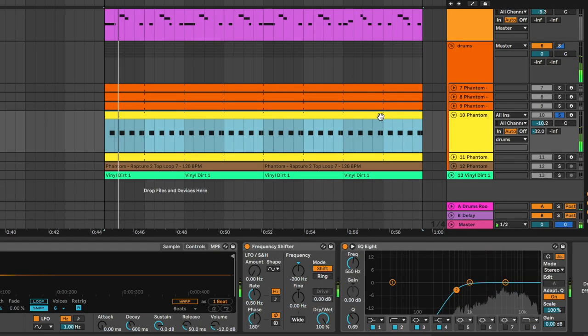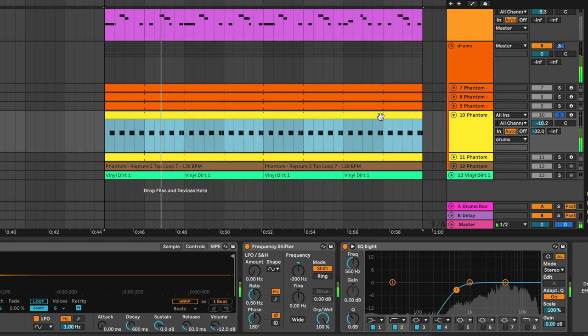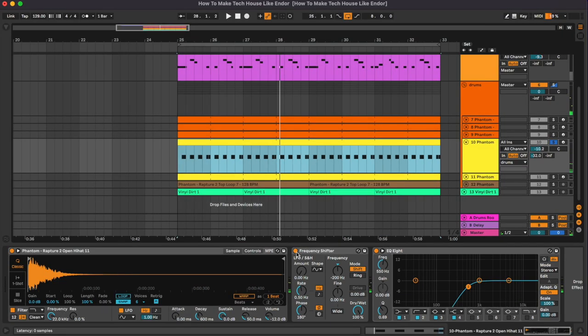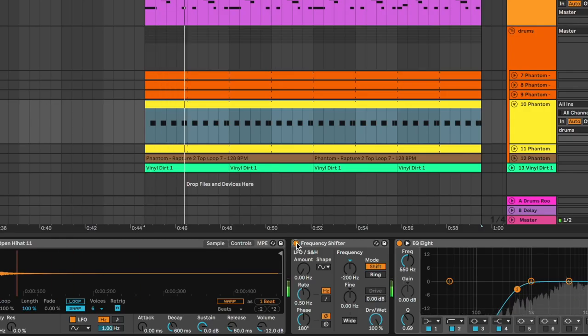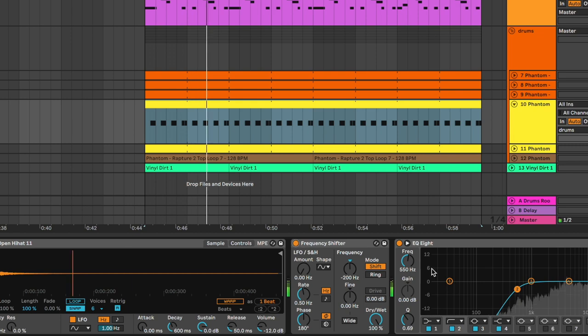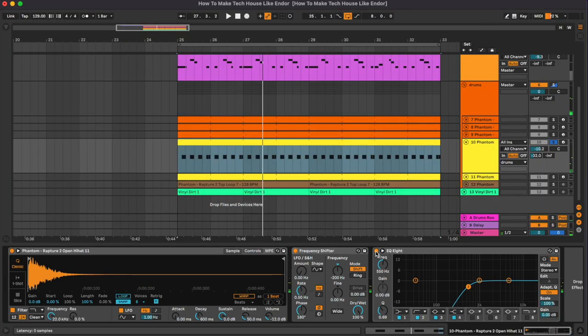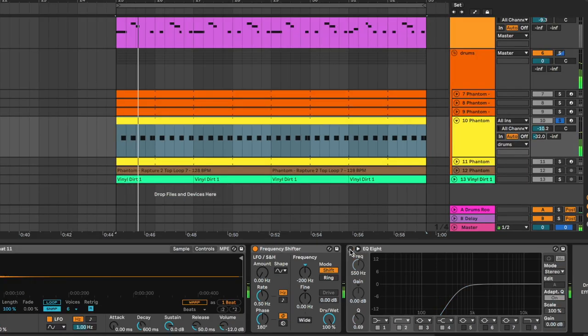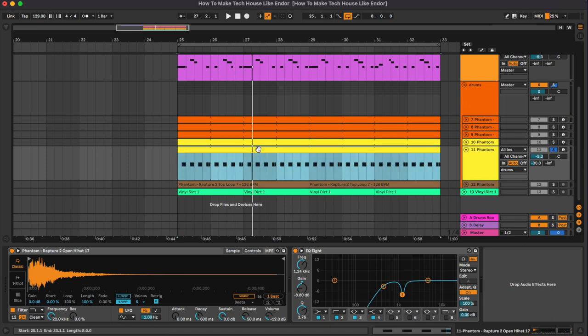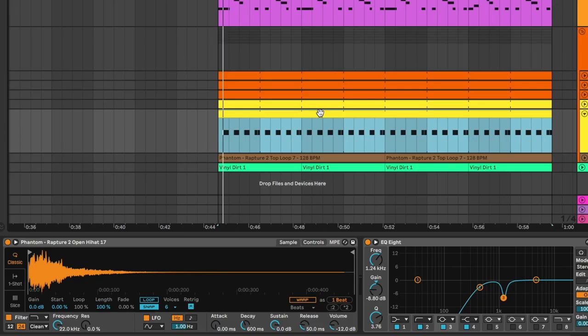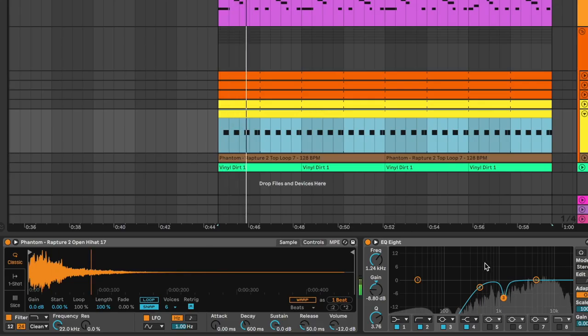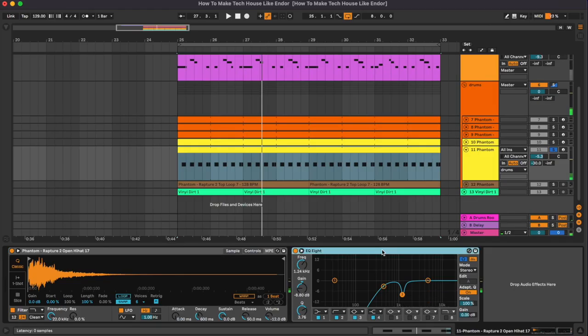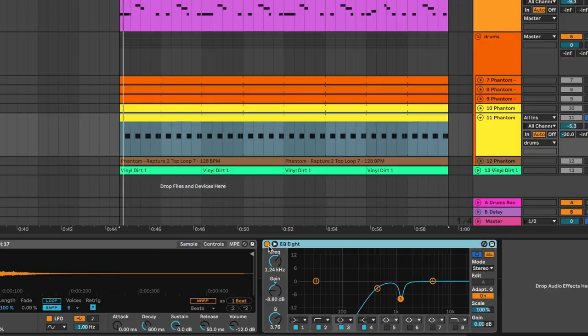Then we have some open hi-hats, that's the first one. So here a frequency shifter reducing the frequency as you can see, and an EQ cutting the low frequencies. Then we have a second open hi-hat. Here this EQ is removing some lows and this resonant frequency.